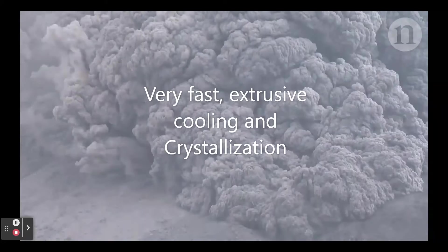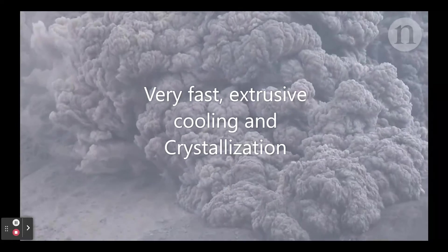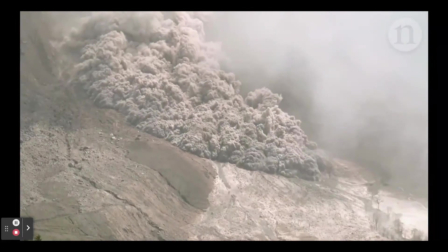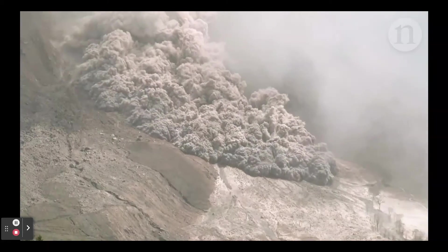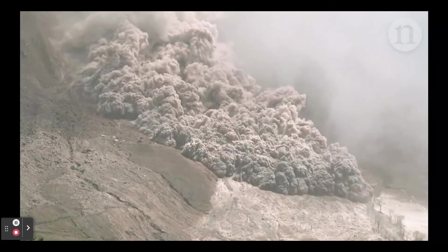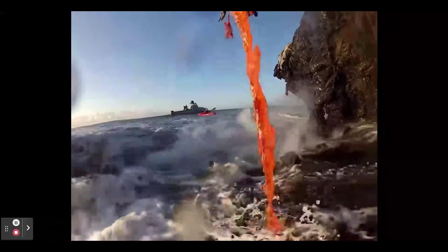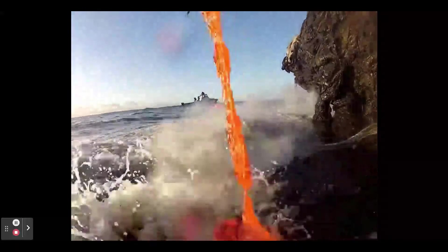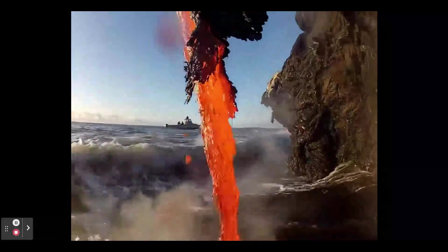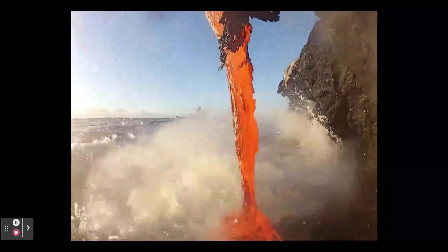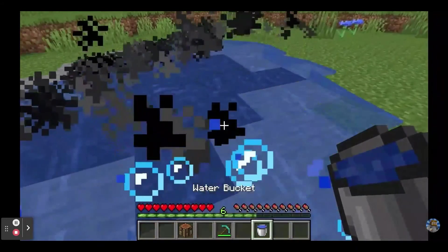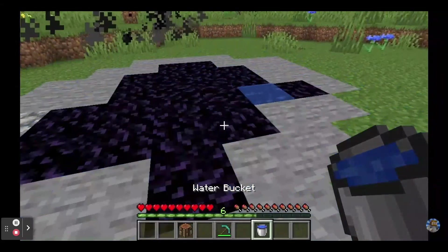Very fast, extrusive cooling and crystallization. Molten, or melted, rock above the Earth's crust is called lava. Fast, or violent, eruptions shoot lava into the cool air, causing it to cool so quickly that crystals are not able to form. This forms rock without grain. They can be glassy or rough with air pockets.